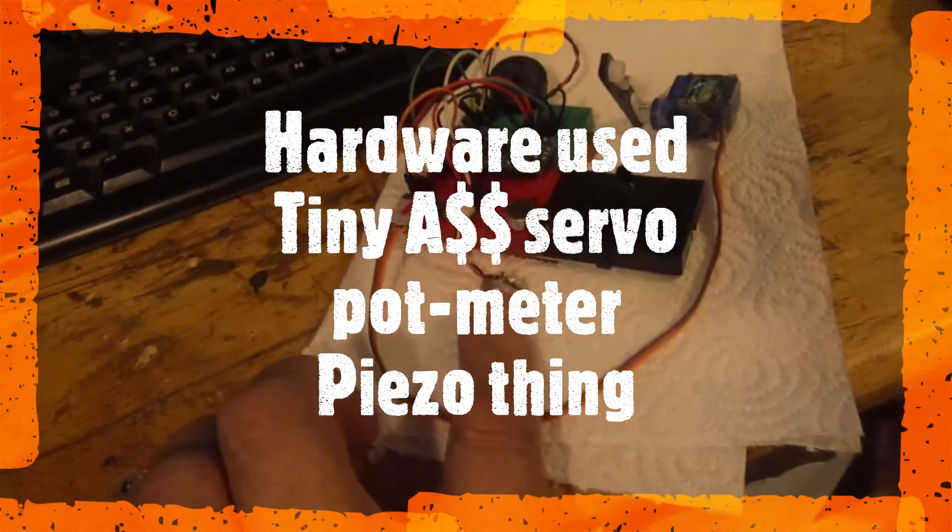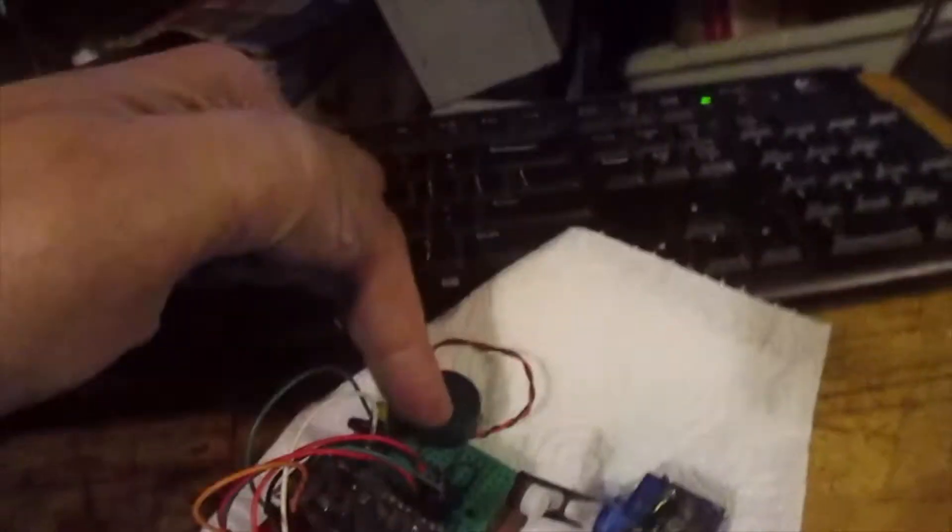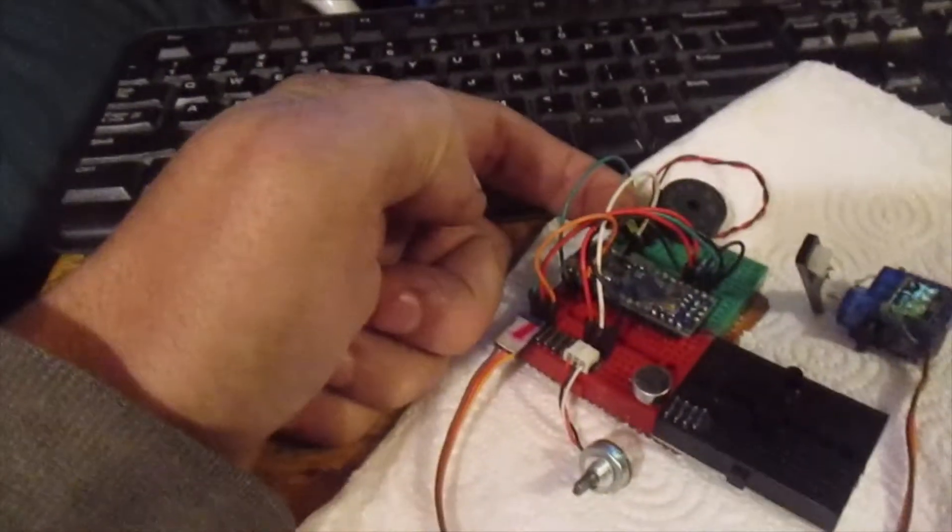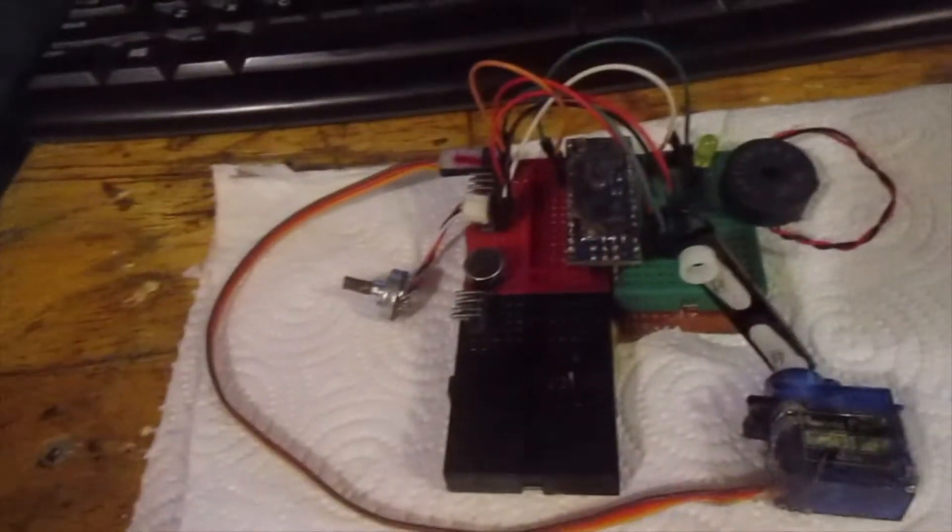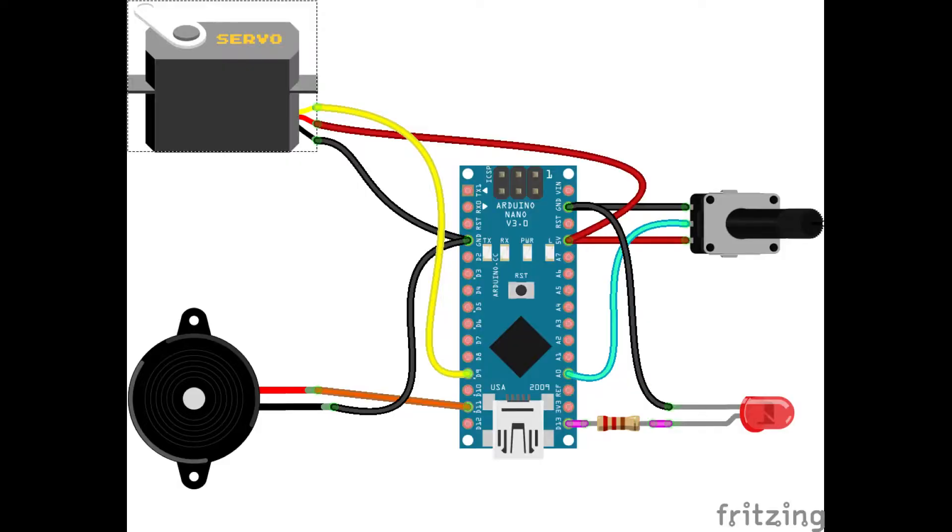You'll need a little servo, speaker, and an LED with an Arduino Nano. The wiring is pretty much straightforward. The servo output is pin 9.